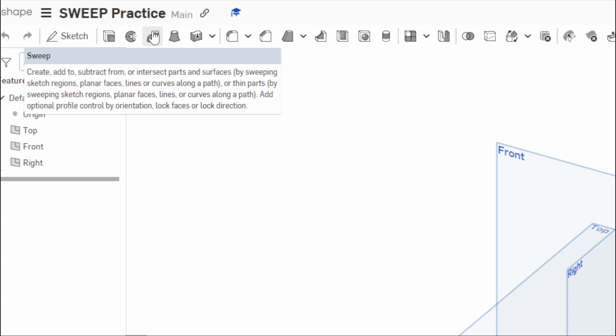Or thin parts by sweeping sketch regions, planar faces, lines, or curves along a path. Add optional profile control by orientation, lock faces, or lock direction. So a lot of stuff there.